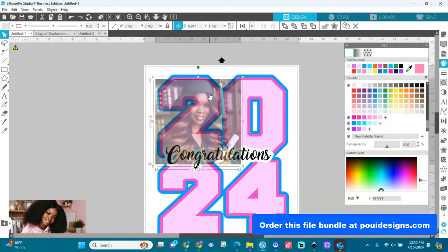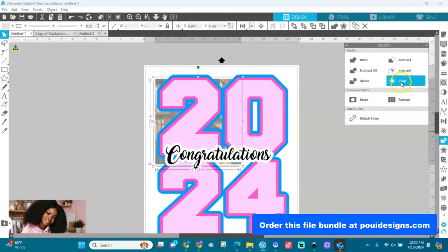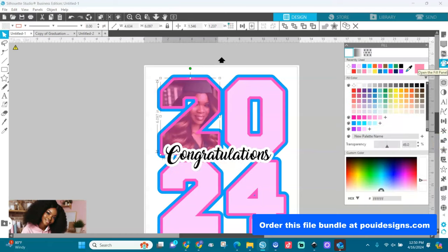Position the image so the face shows. Once I have it placed, I'll send it to the back. Then keep it selected, hold Shift, select the number two, go to Modify, and crop it. Then go back to Fill and bring the transparency back up — now we have our image cropped into the number two.